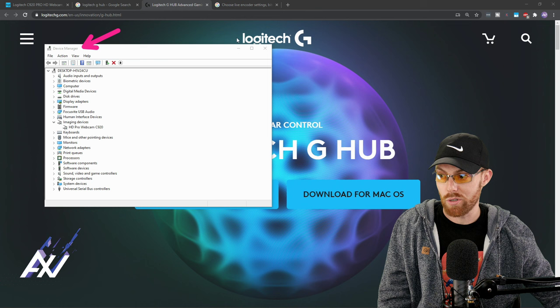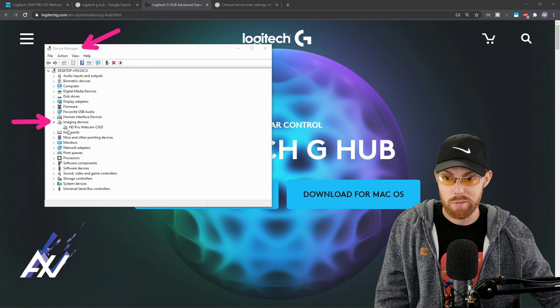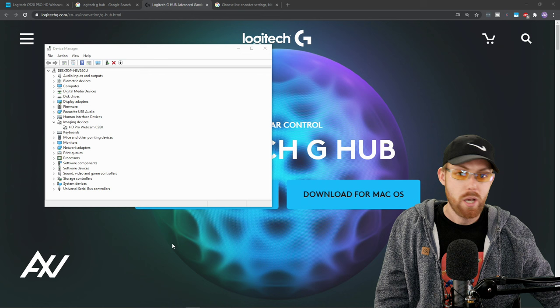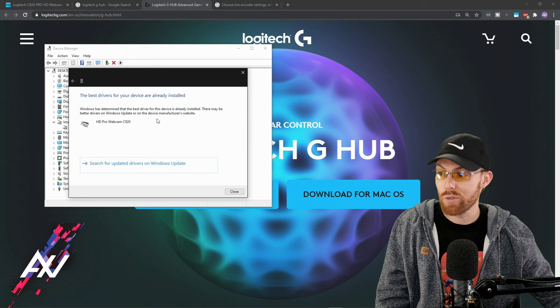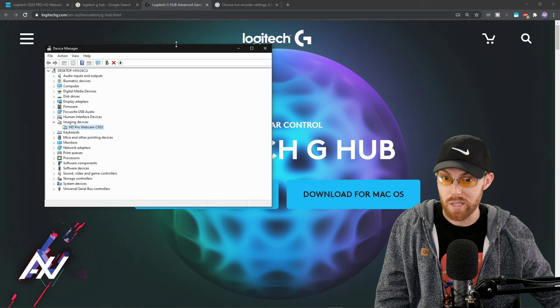Once you've plugged in your Logitech C920, go ahead and go to Imaging Devices here within the Device Manager, and then you'll see the Logitech C920 located right here. What you're going to do is right-click on the device and click Update Driver and search automatically for drivers. Confirm, double, triple, quadruple confirm that you have the right driver for the software installed and that your device is plugged in by using this process.